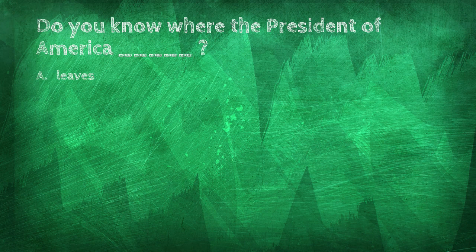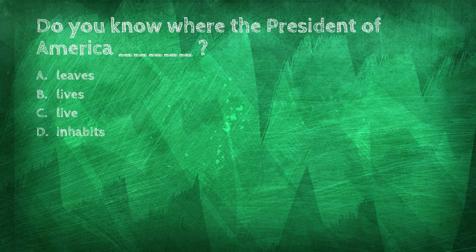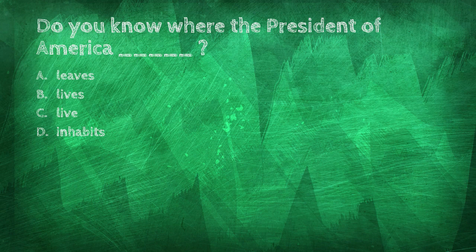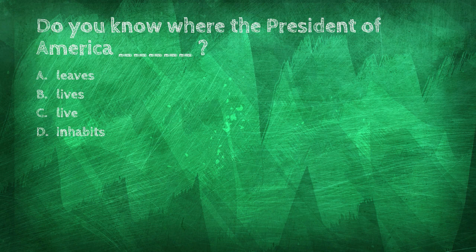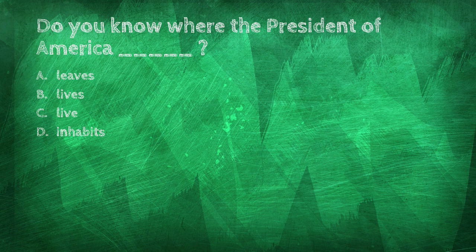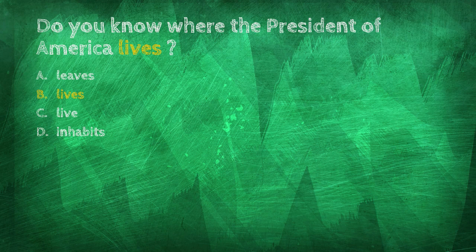Do you know where the President of America blank? Lives, live, inhabits. Do you know where the President of America lives?